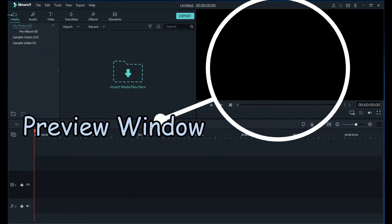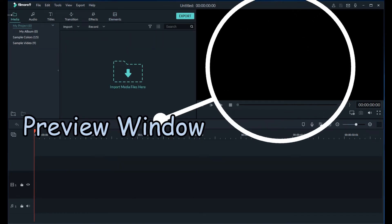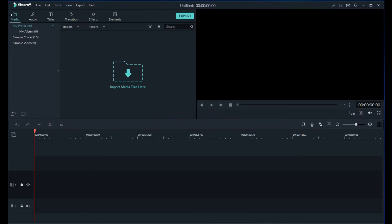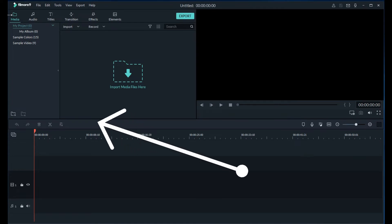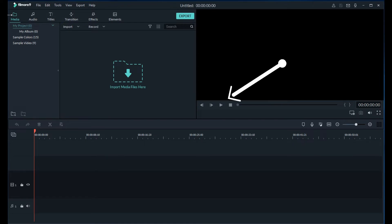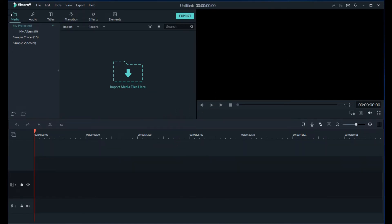To the right of the media library is the preview window. This shows the video in the timeline or the selected clip from the media library. Below these is the toolbar. This gives easy access to many of the editing commands. These will change based on what has been selected. Below the toolbar is the timeline. This is where you assemble the media and effects for the project and make the edits as well.